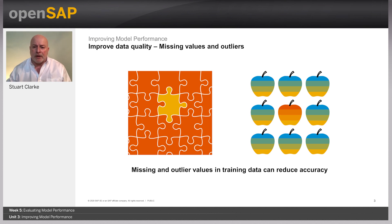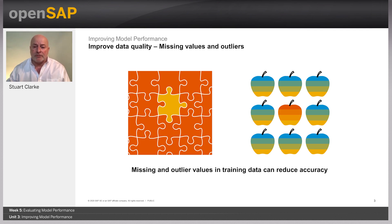Data binning is a data pre-processing technique used to reduce the effect of minor observation errors. The original data values which fall into a given small interval — the bin — are replaced by a value representative of that interval, often the central value. An example is to bin values for age into categories such as 20–39, 40–59, and 60–79. Outlier values will be assigned to the largest or smallest bin.